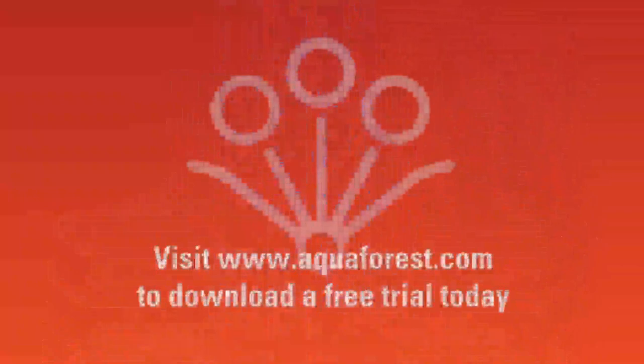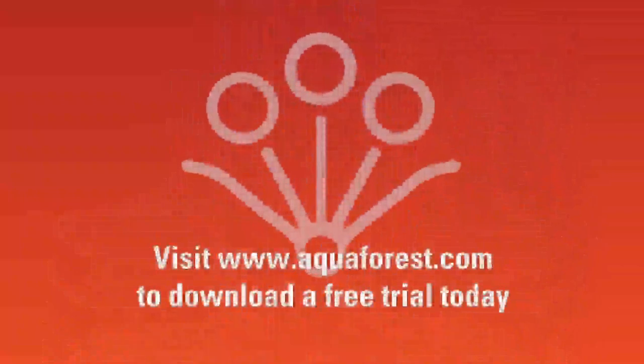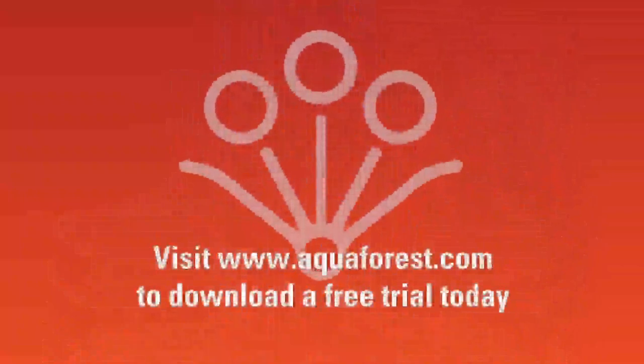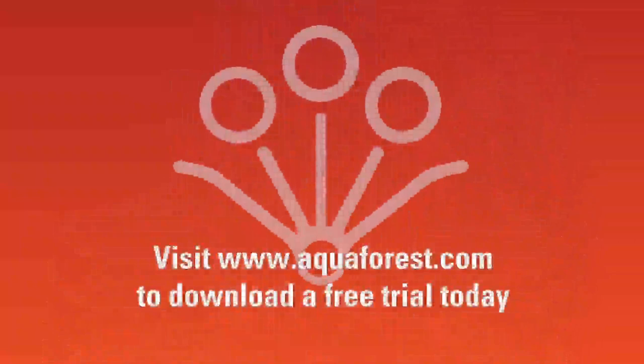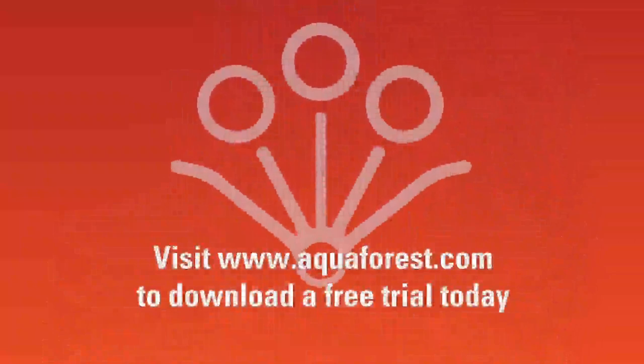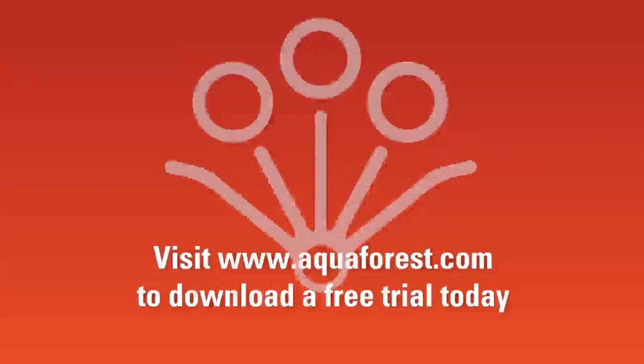Visit Aquaforest.com to download a free trial of Aquaforest AutoBarn DX today, or contact us via email, phone or live chat.